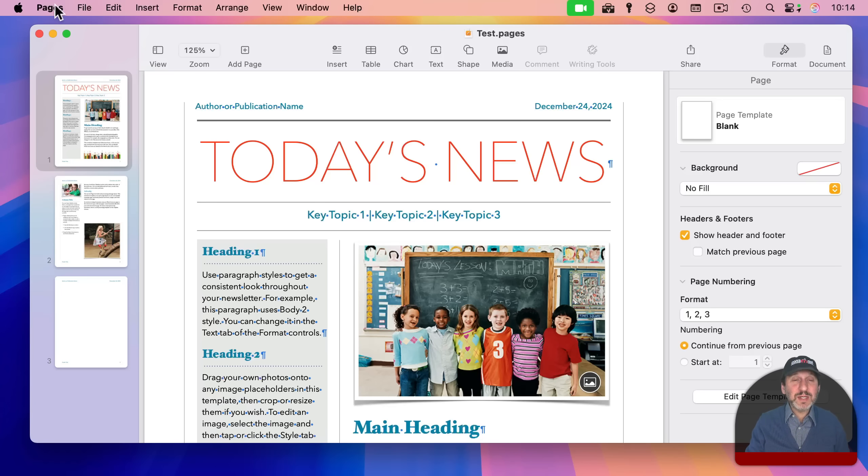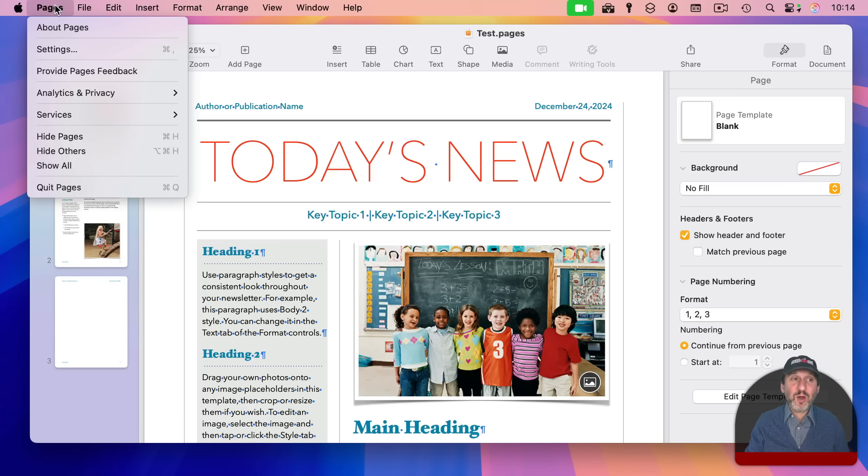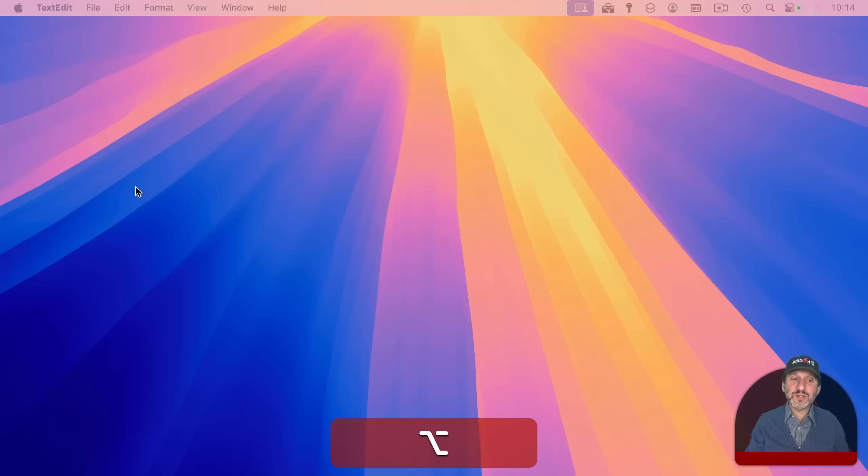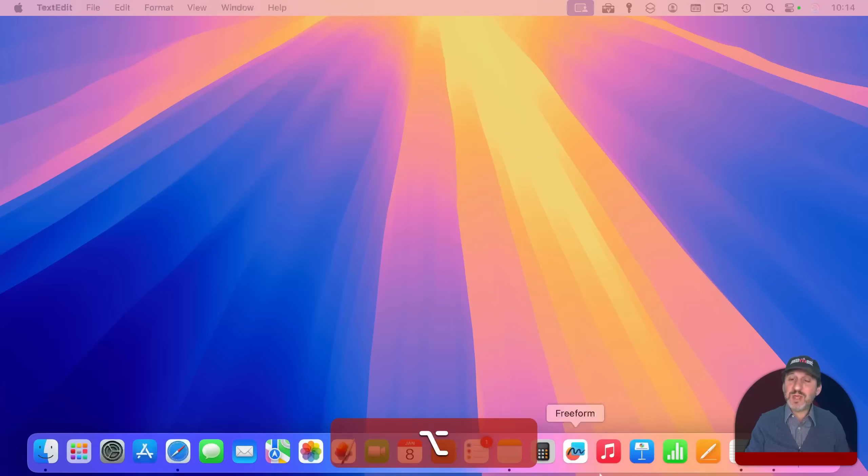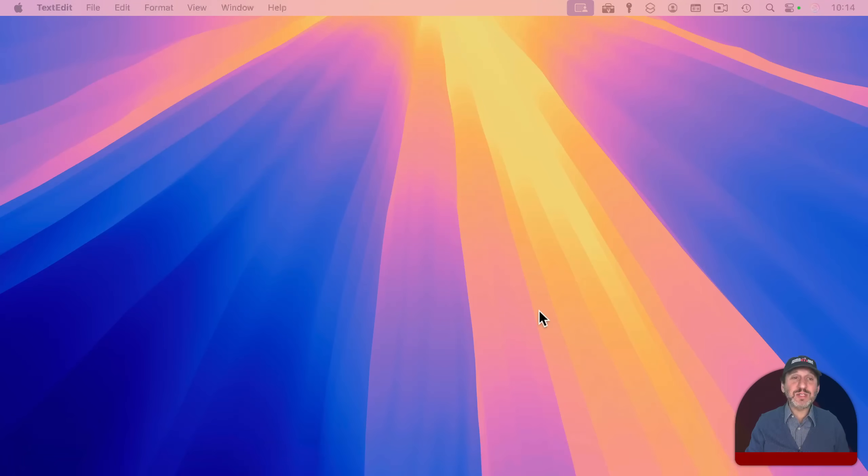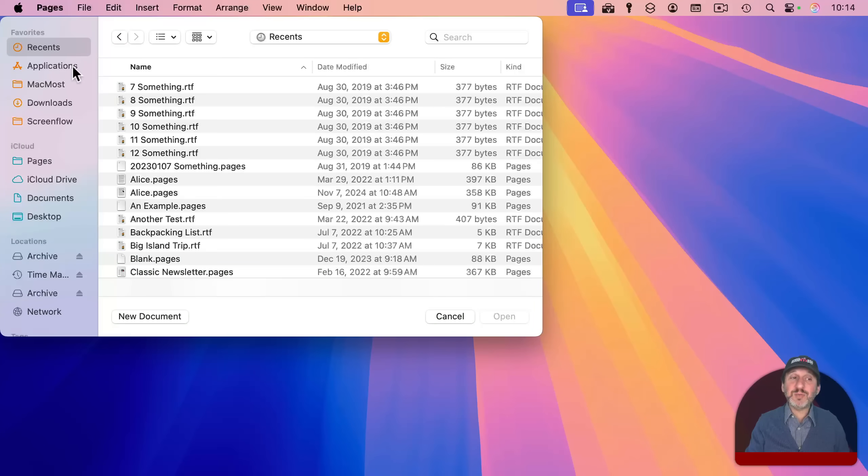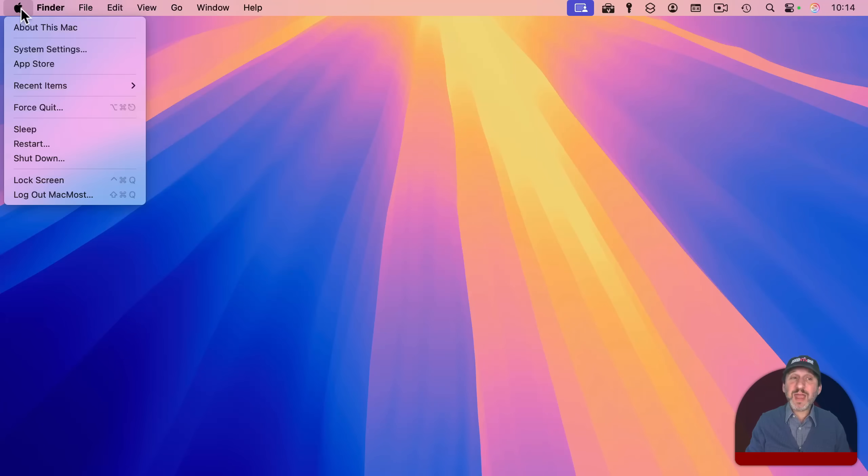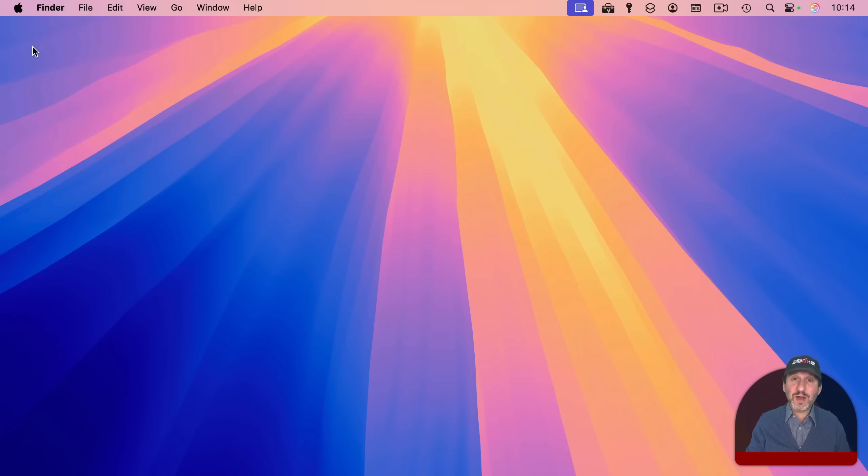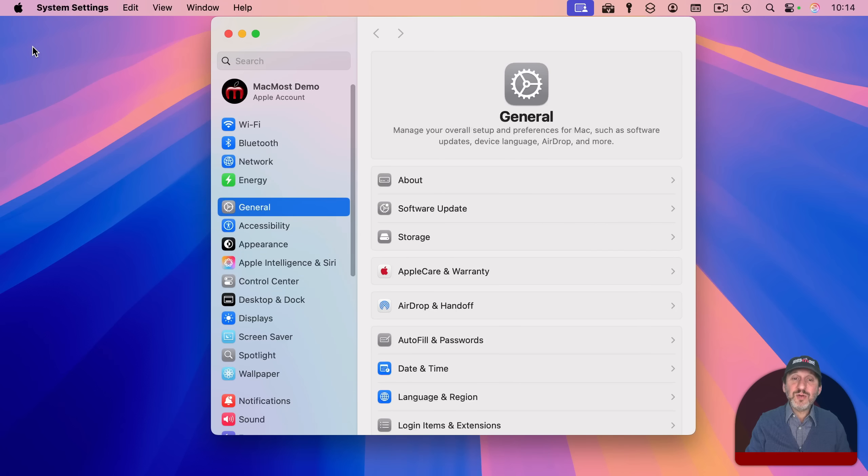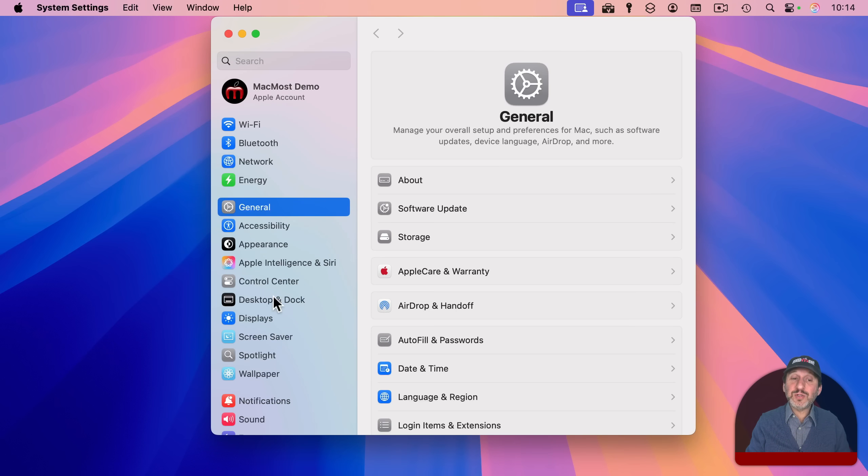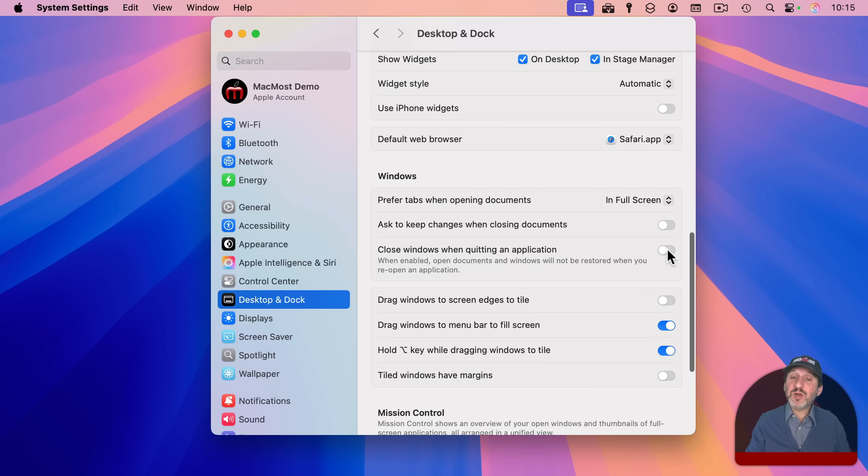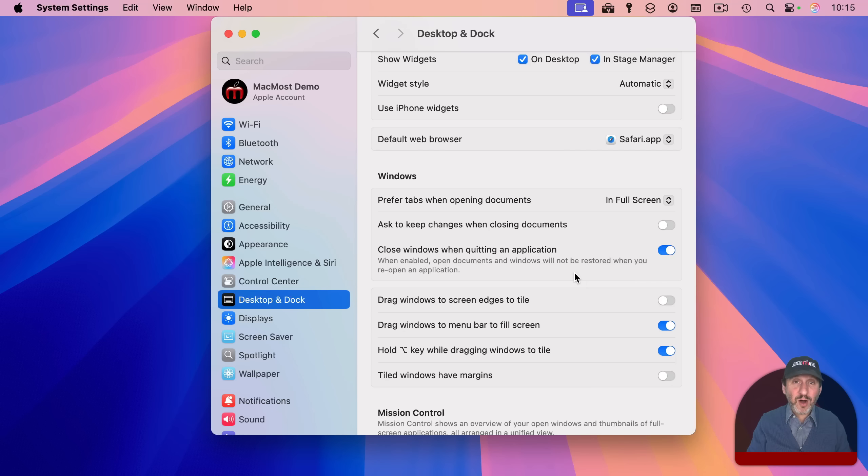Well, you can do this on a case-by-case basis by going to quit here. Notice if I hold the option key down, quit changes to quit and close all windows. So if I use this and now I relaunch Pages, it relaunches without those windows. Now if you rather have it behave that way every time, you can go into system settings here and then you can go to desktop and dock to this option here, close windows when quitting an application. If you turn that on, then it'll automatically close all the document windows when you quit an app.